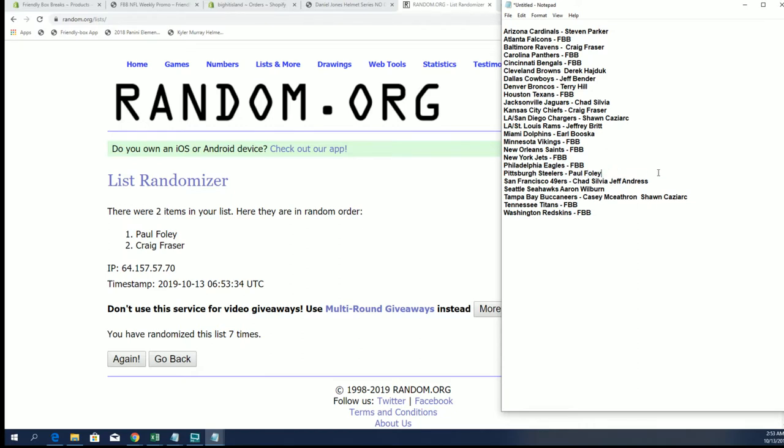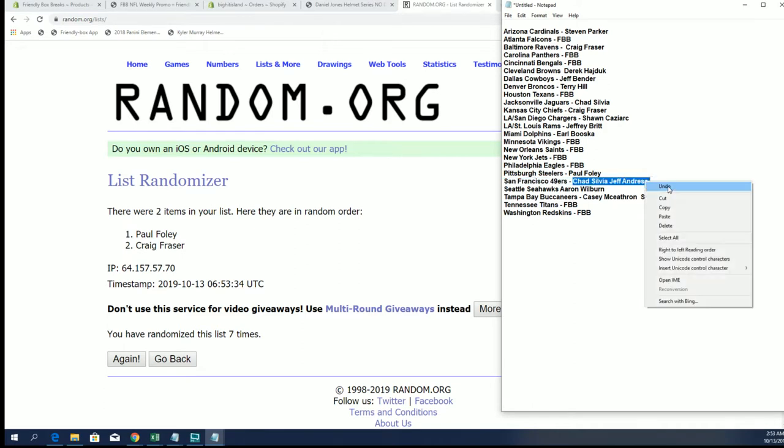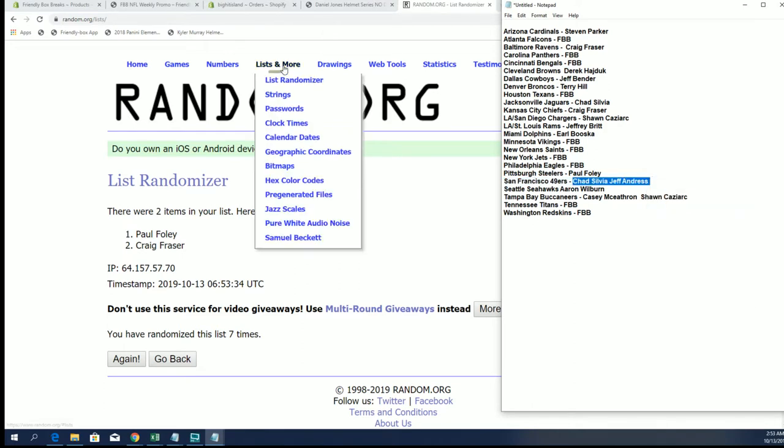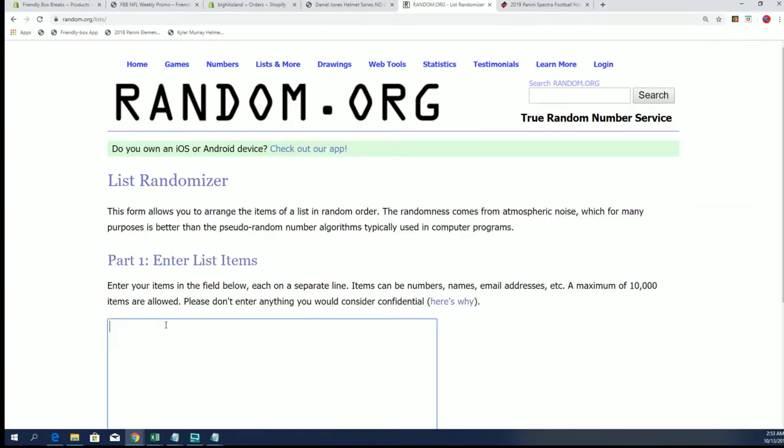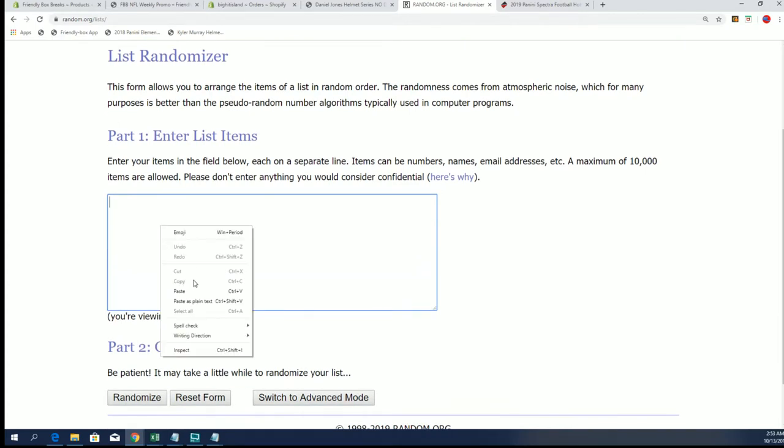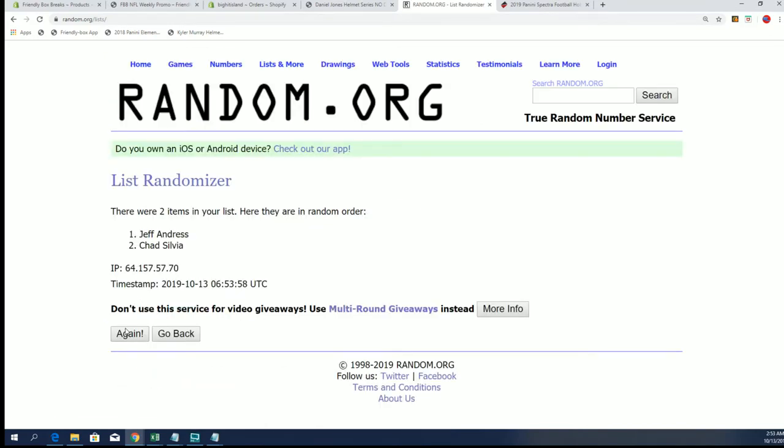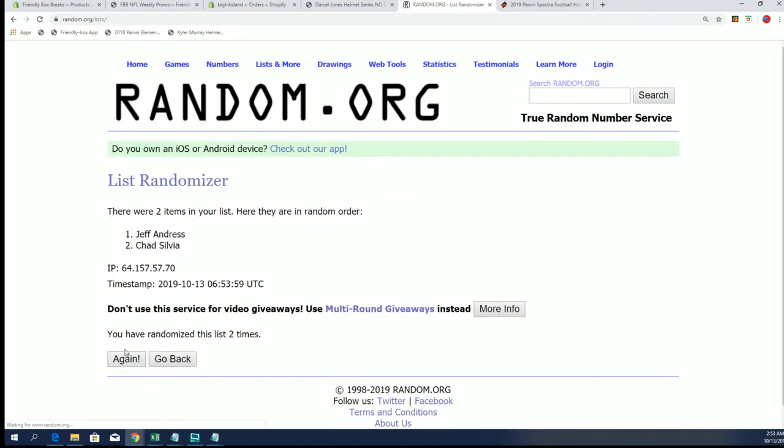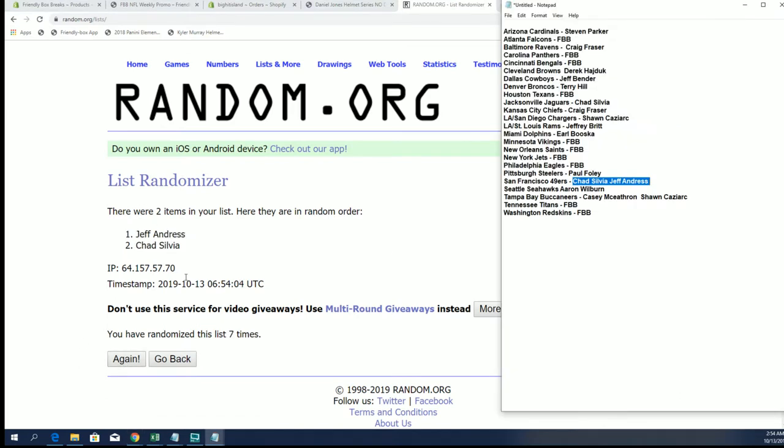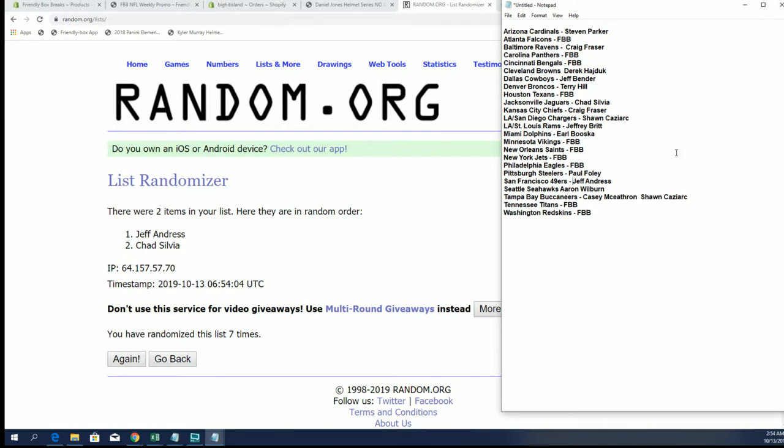Alright, next one is Chad S. and Jeff A., 49ers. Alright, Jeff A. is the victor. Jeff had that nasty card of the Spectre earlier, too. Yeah, do a lot.